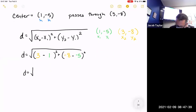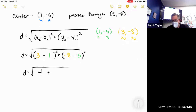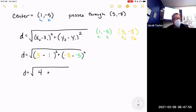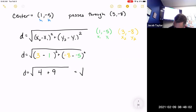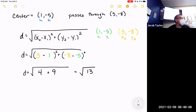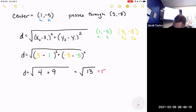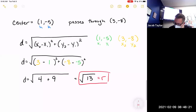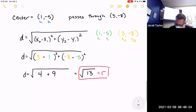Three minus one is two, and two squared is four. Negative eight minus negative five is negative three, and negative three squared is positive nine. So I end up with the distance being the square root of 13. I could type that into the calculator but I'd have to round it, so instead I'll say the radius is the square root of 13.